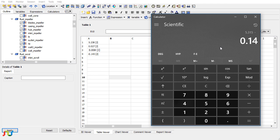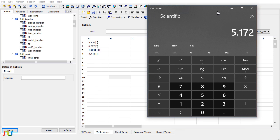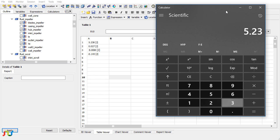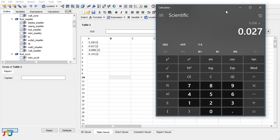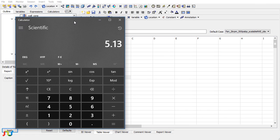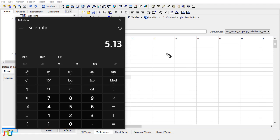5.238 plus 0.027 plus 0.008 minus 0.143. Okay, so there was a calculation error. The value is 5.13. We got the same value from Fluent which was 5.13.